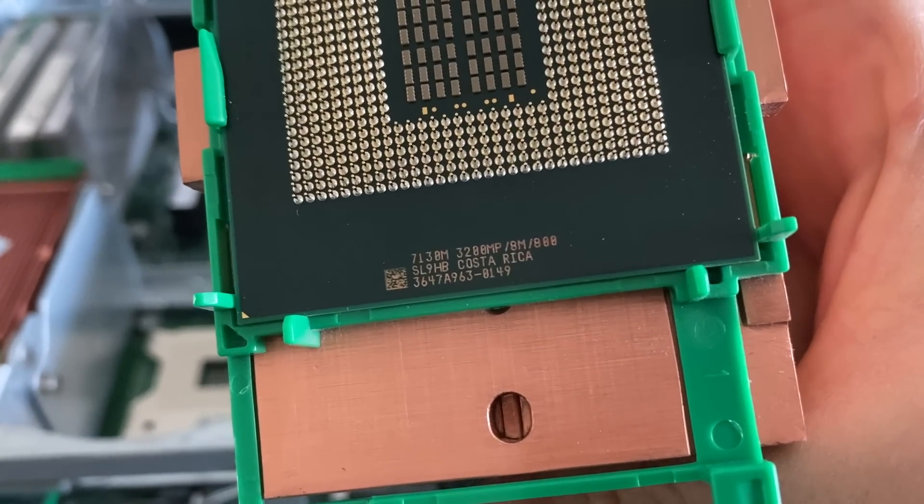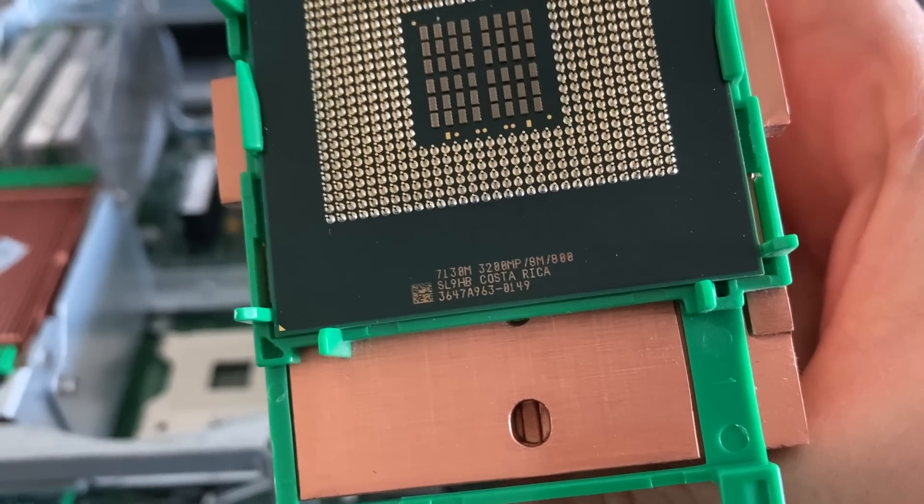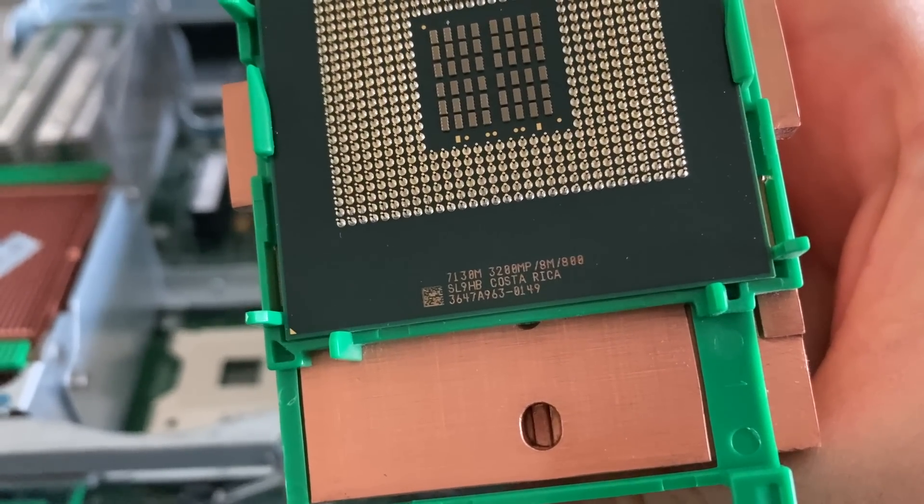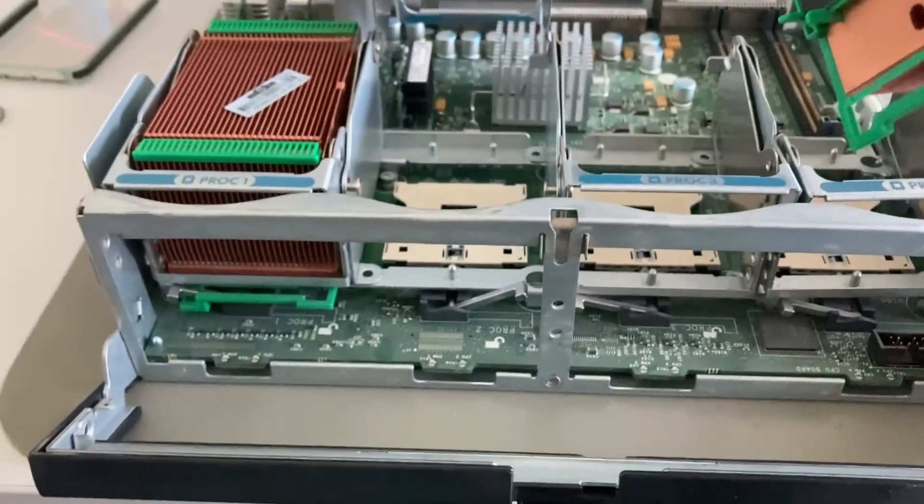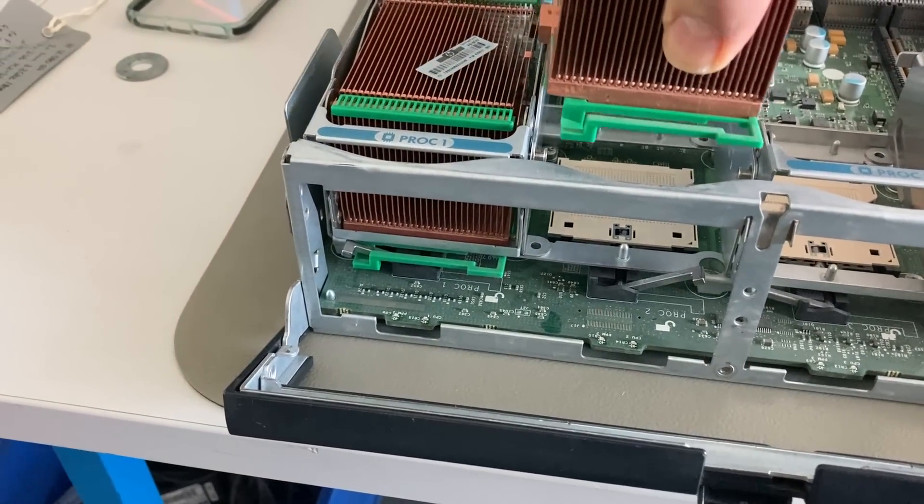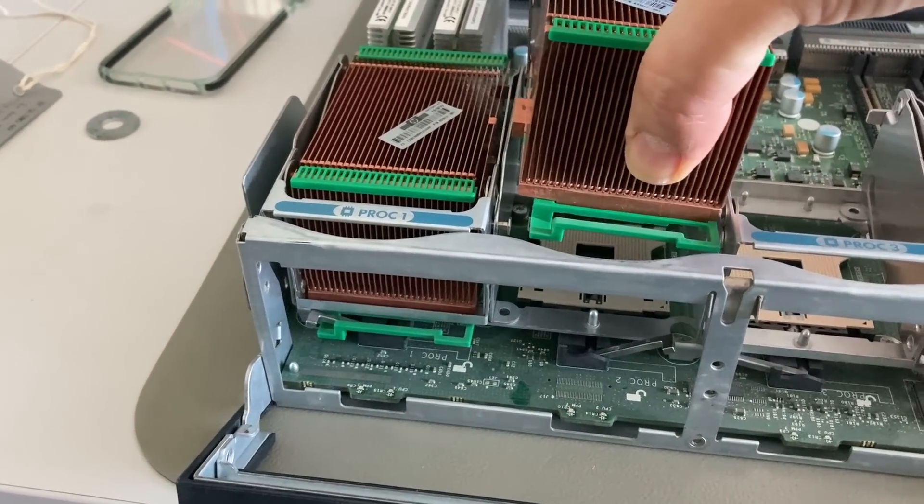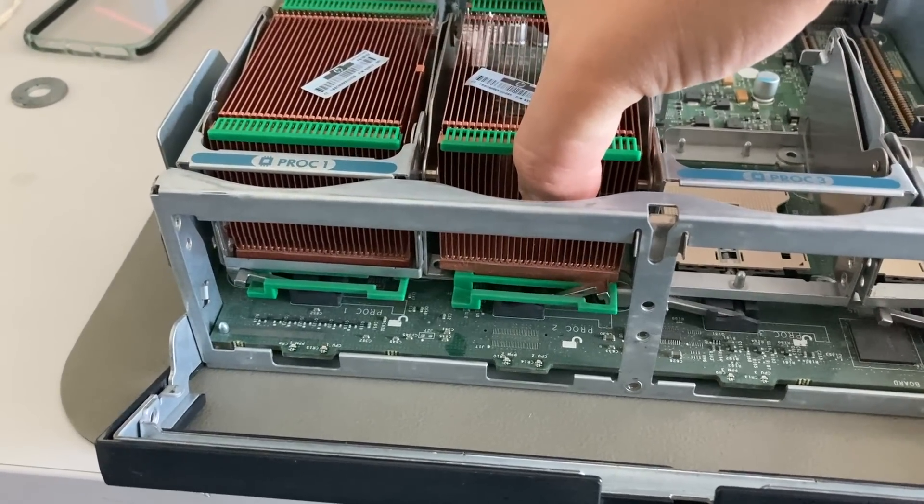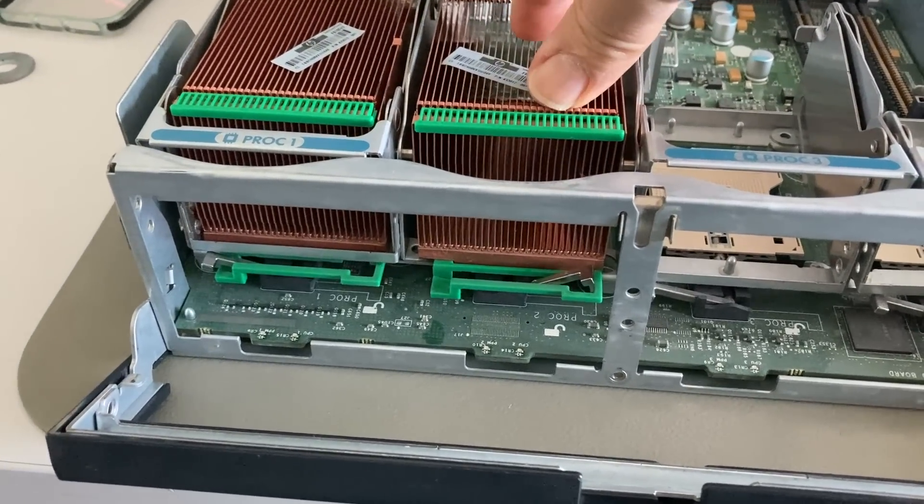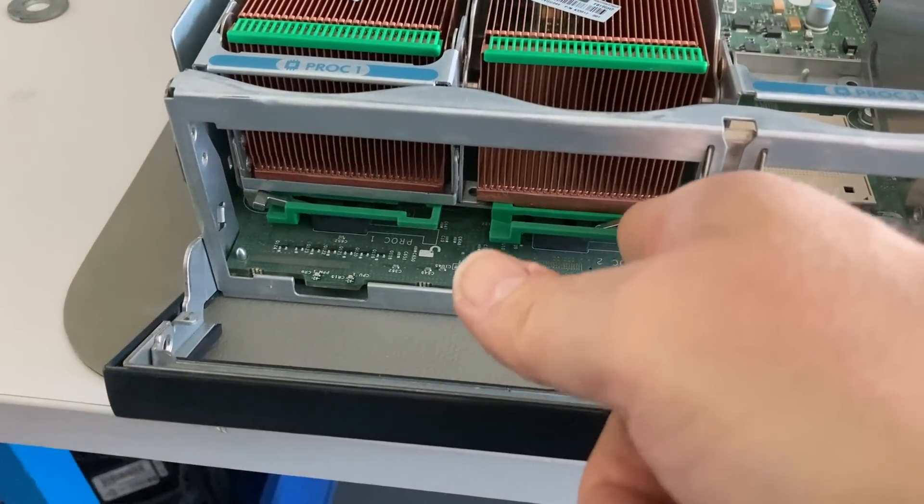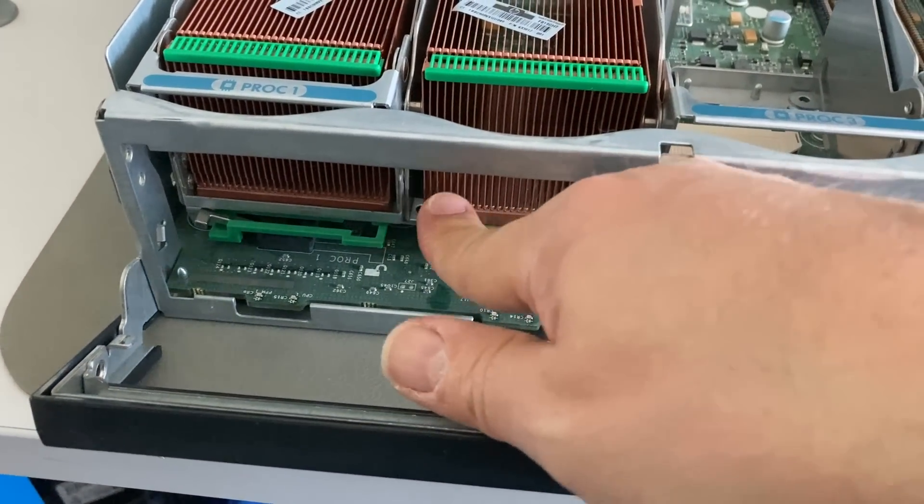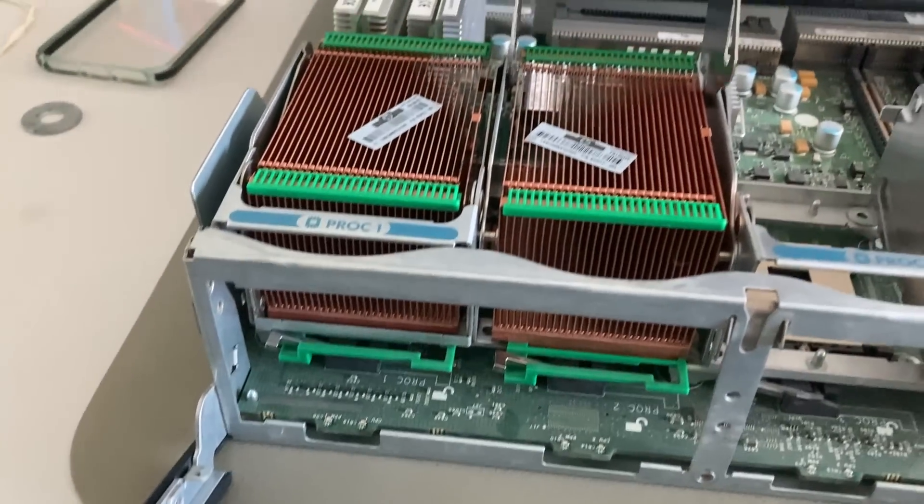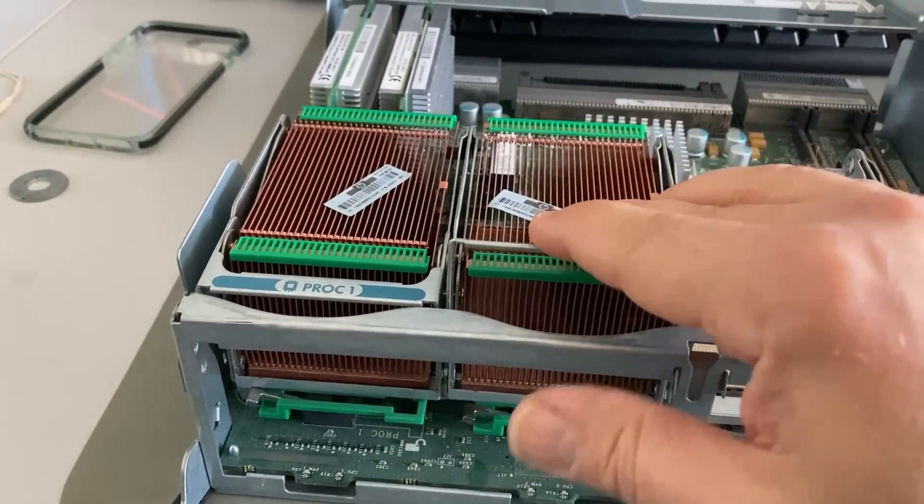It's an Intel Xeon CPU with 3.2 gigahertz and 800 megahertz frontside bus, so you can look up what CPU number this is. I think in those times they didn't have any type numbers, so they are identified by its speed and that's it.